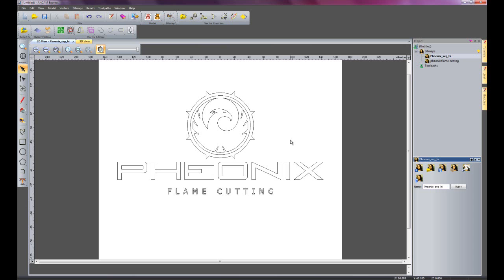And there we have a new logo that was created from two separate images. So, here you can see the benefits of using bitmap layers. You can switch and swap between different layers and different images.